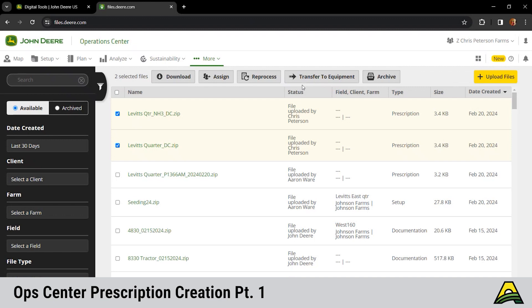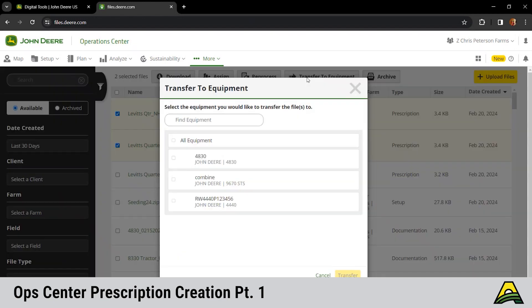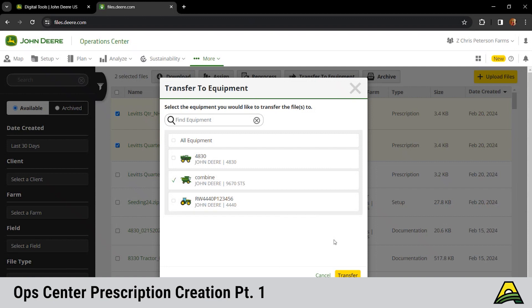Next step would be better. We can transfer it to equipment using JD link. So we're going to send our combine or our planter files over the combine because that's what we have up here today. You check mark those files, send it with JD link. Those files would populate on the display. You'd click import and then assign them to those fields.